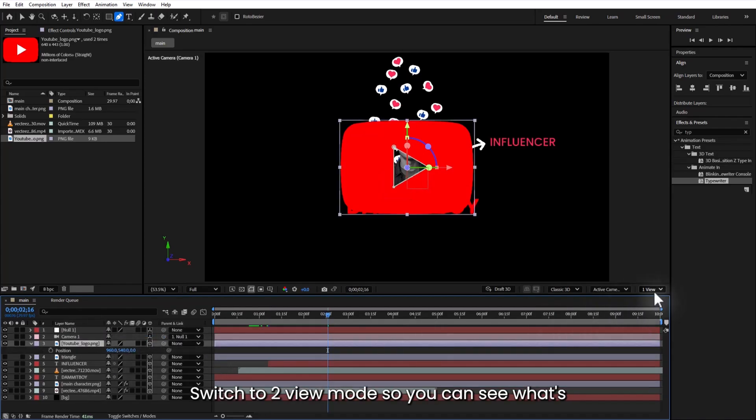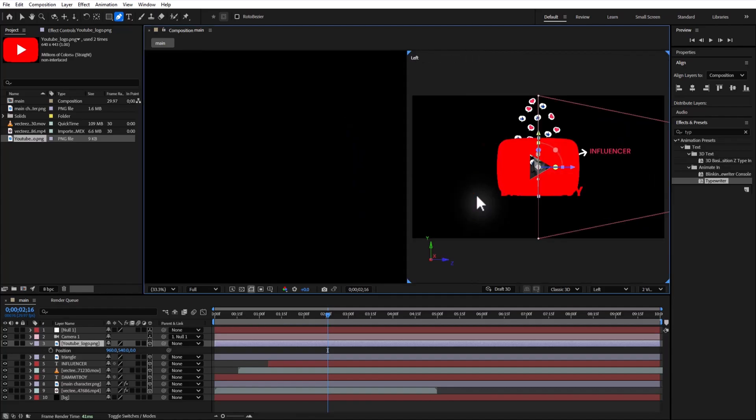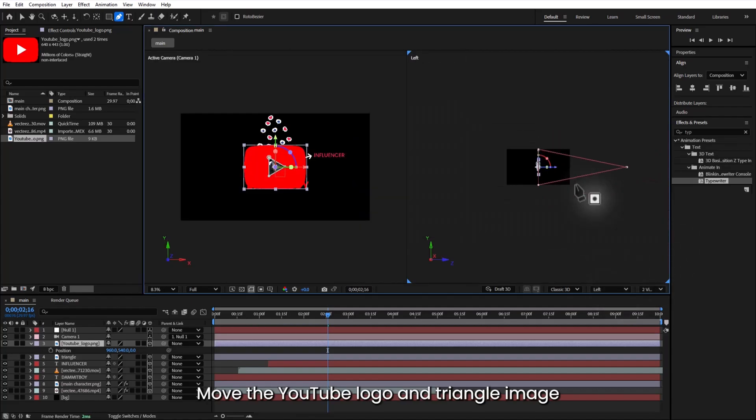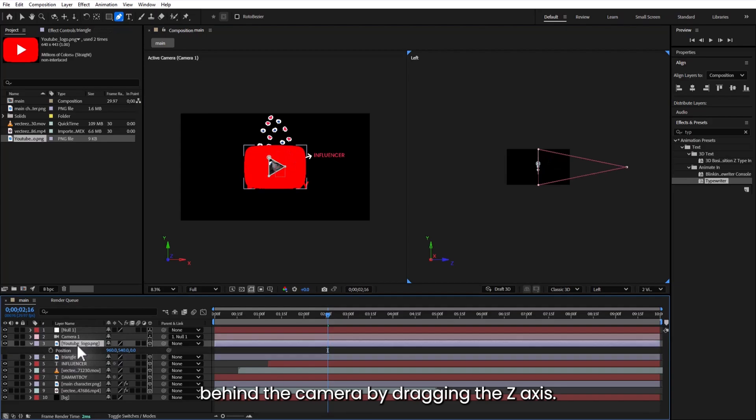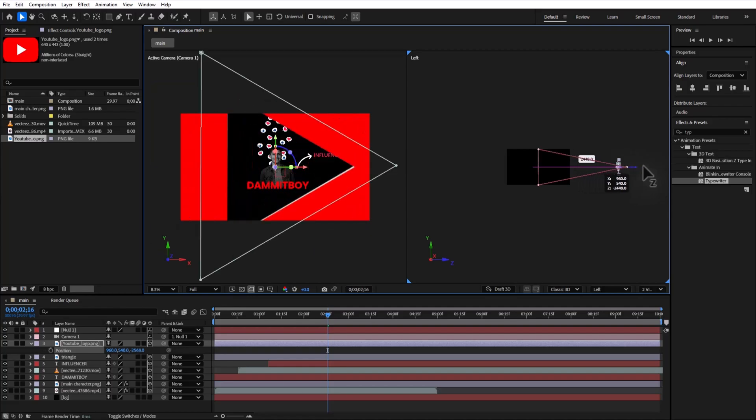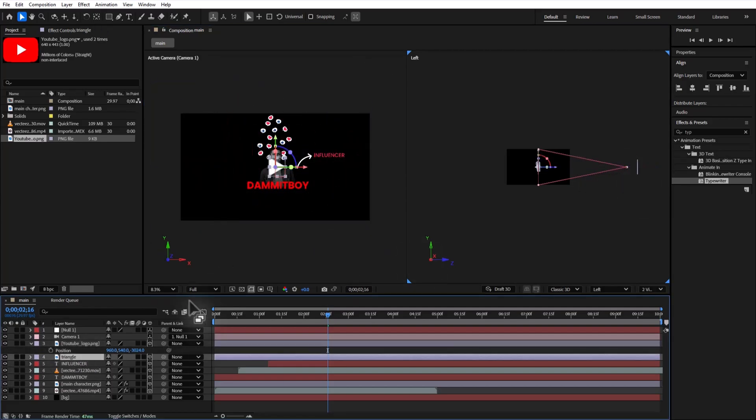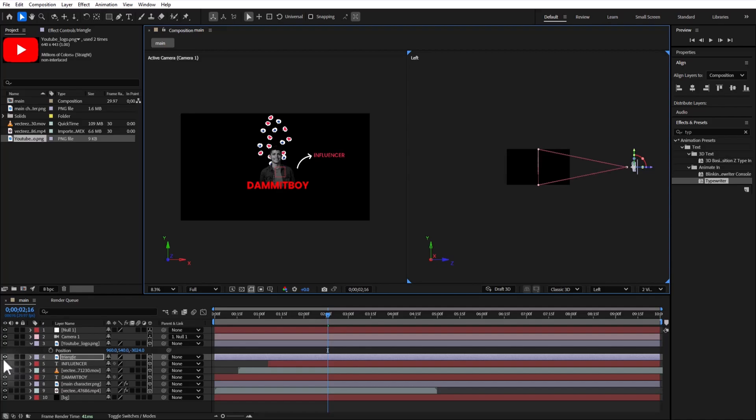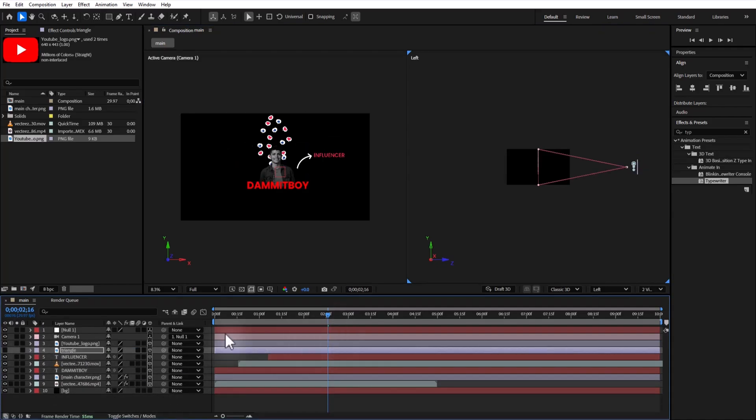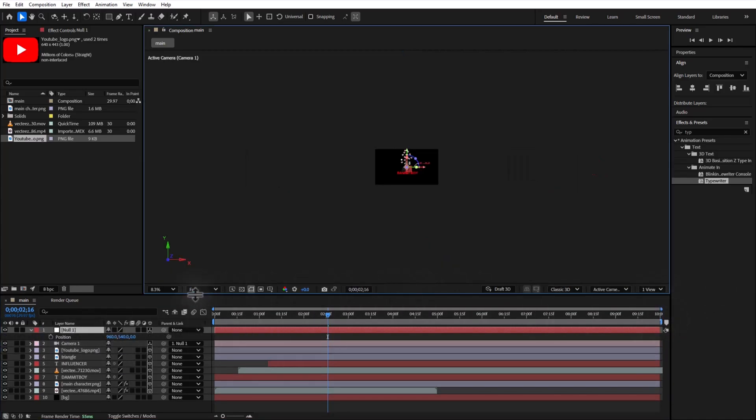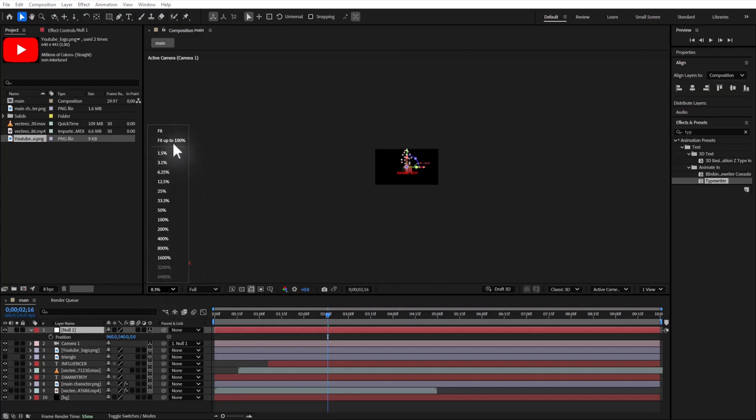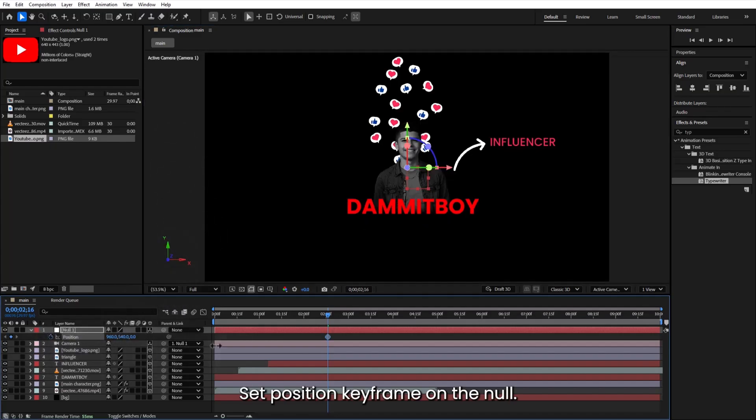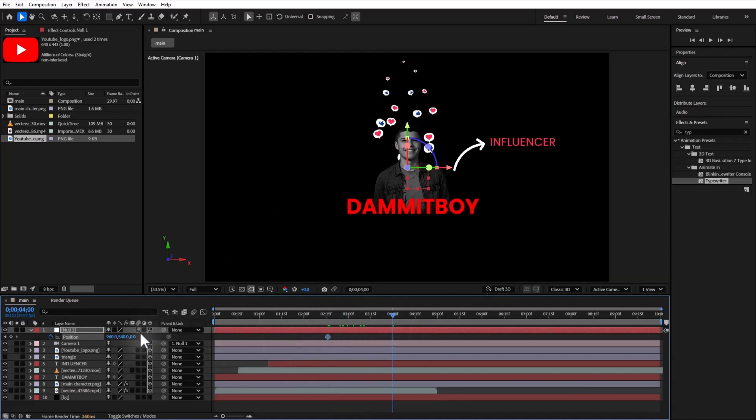Shift to 2 view mode so you can see what's happening in 3D space. Move the YouTube logo and triangle image behind the camera by dragging the Z axis. Set position keyframe on the null. Move forward a few frames and change the Z value to zoom out.